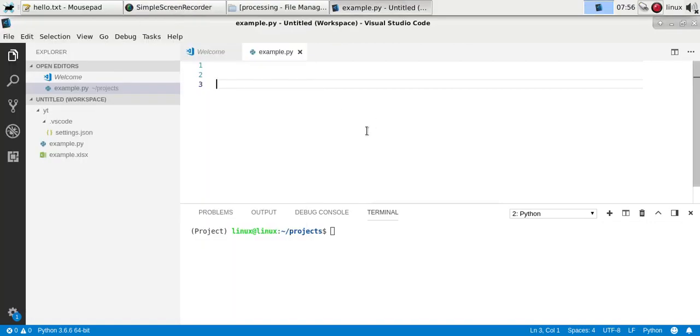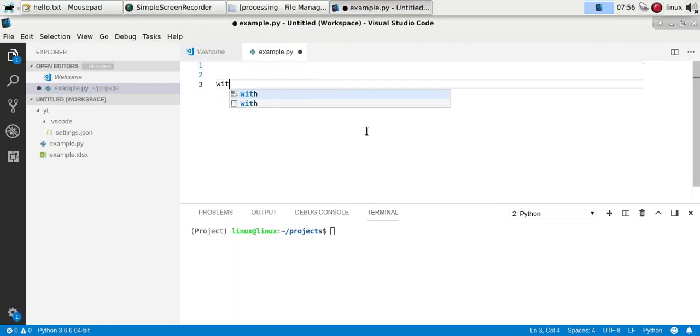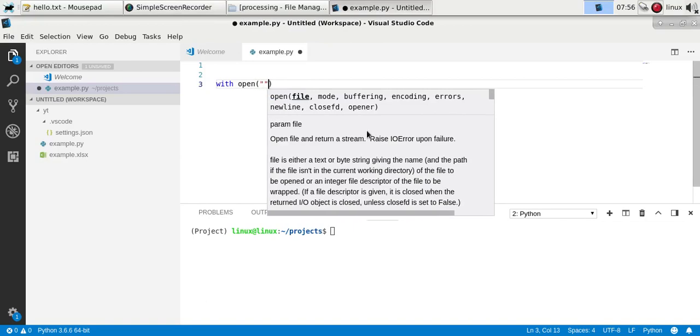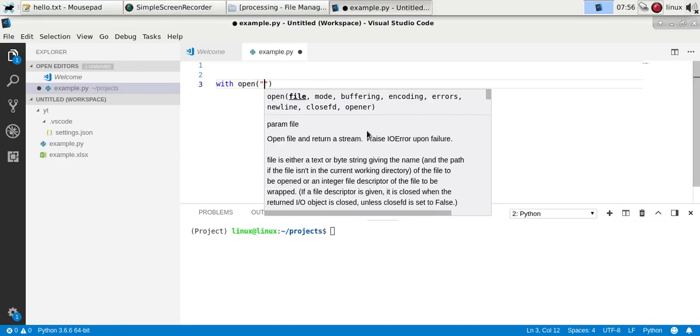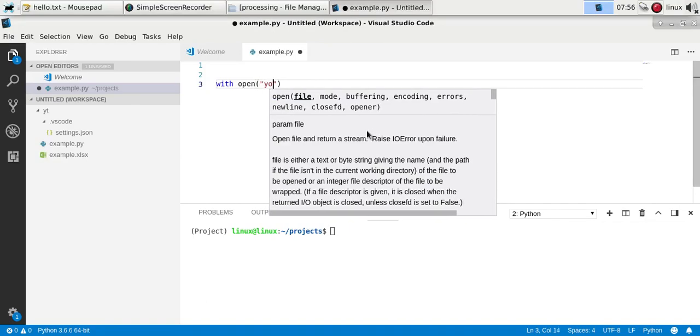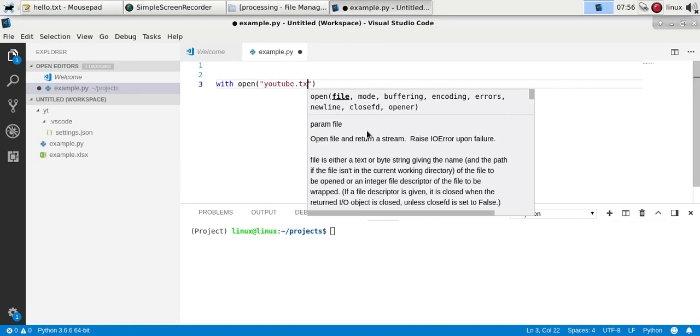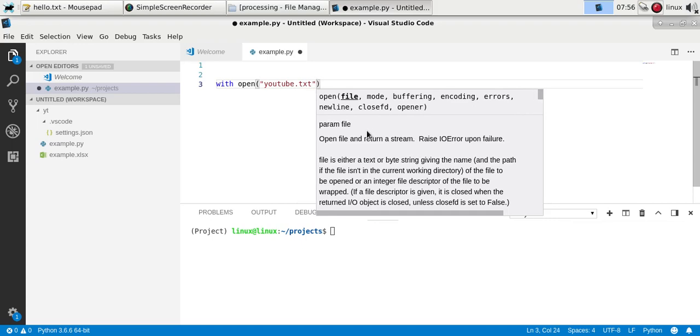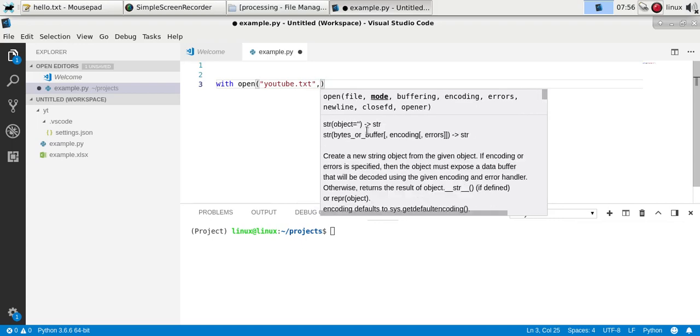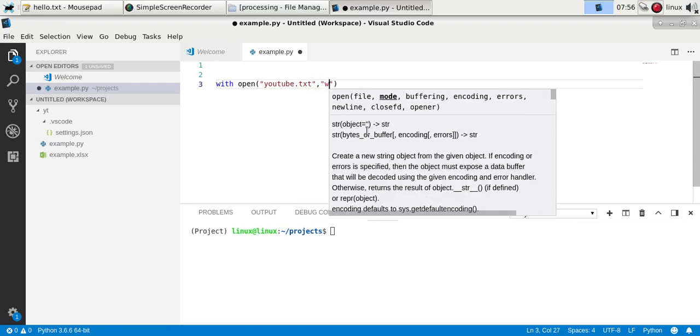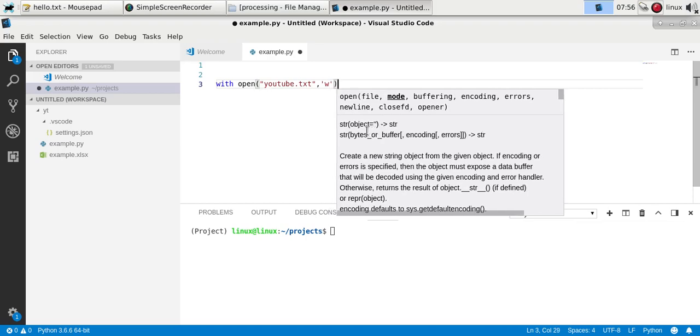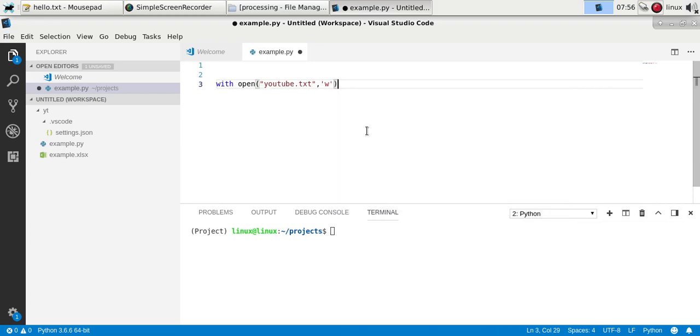You can write files in Python as well, text files. Create some file and give it some name, name it youtube.txt. Then you'll have to specify the mode. There's one mode called 'w' which will open a file for writing. That will overwrite. If you want to add to a file, you'll use the 'a' character which is short for append.